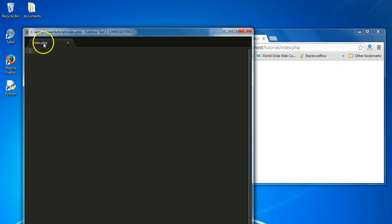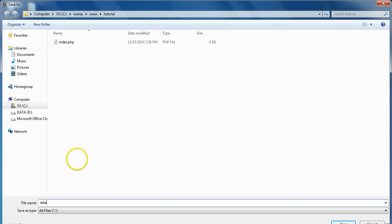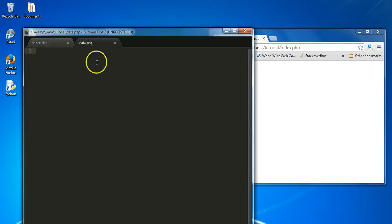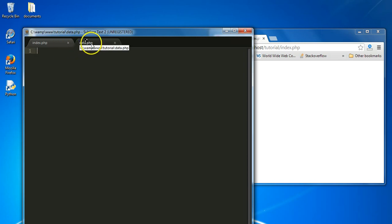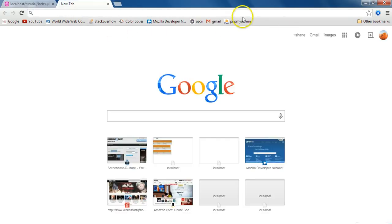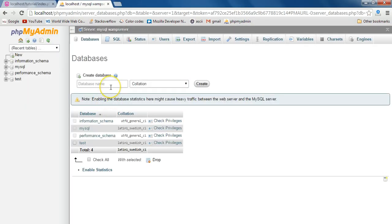I have an index.php file. I'm going to create a new file and call that data.php. What we're going to do is post data over to data.php. Data.php could be a file on any remote server, but for this tutorial we have it on our localhost. We're going to post data over to data.php and then add that data to a database to observe it. Let's go ahead and quickly create a new database — we'll call this database 'post_data'.